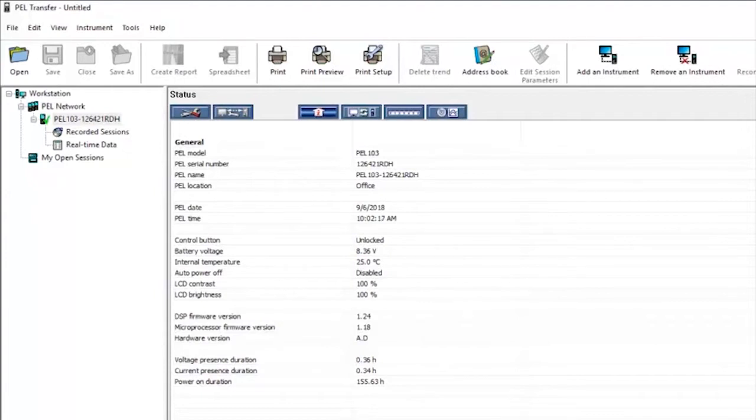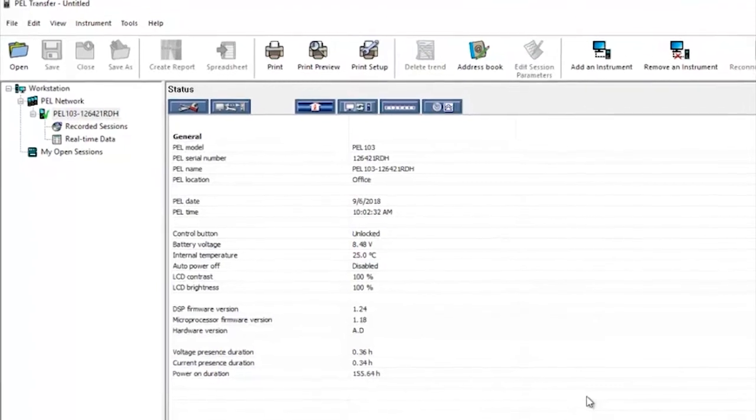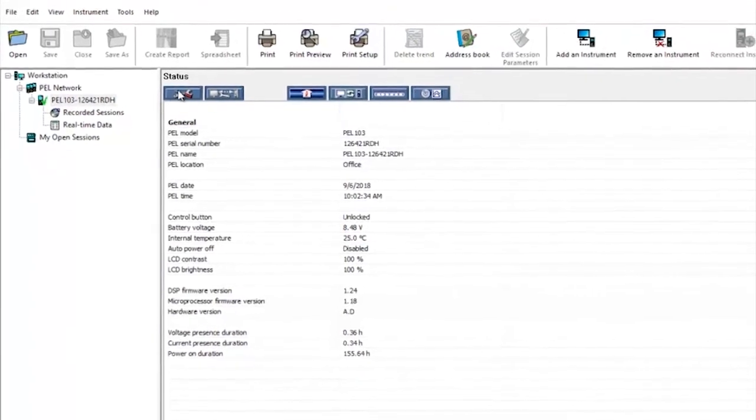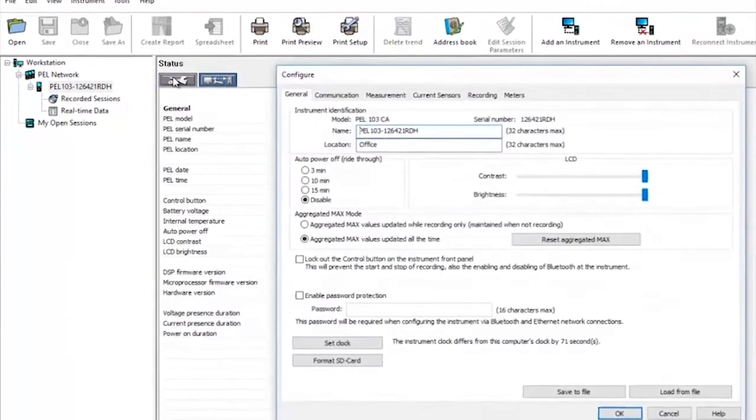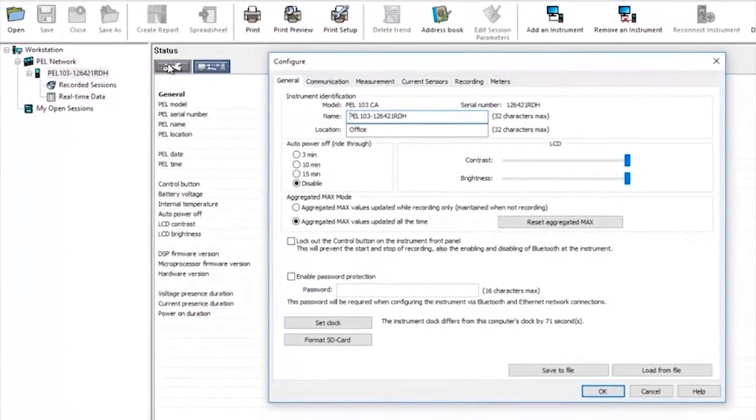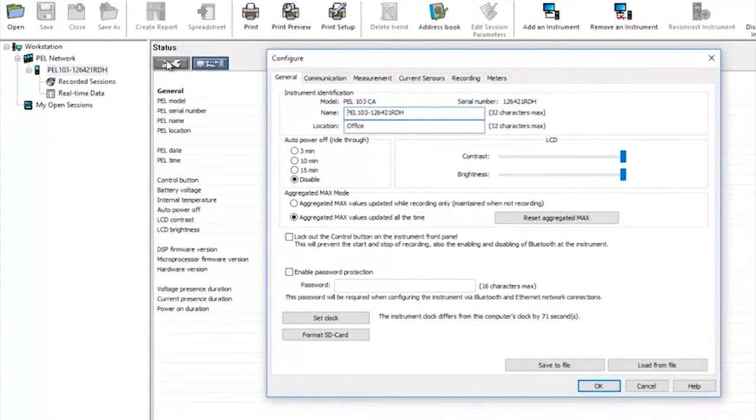This page shows all the information for the PEL that's connected. Clicking on the configuration tab we can adjust the settings on the PEL.